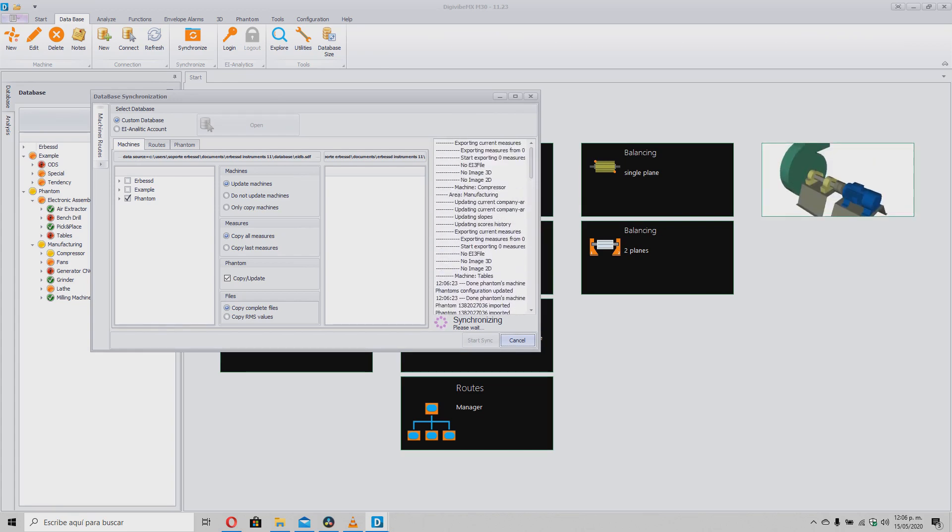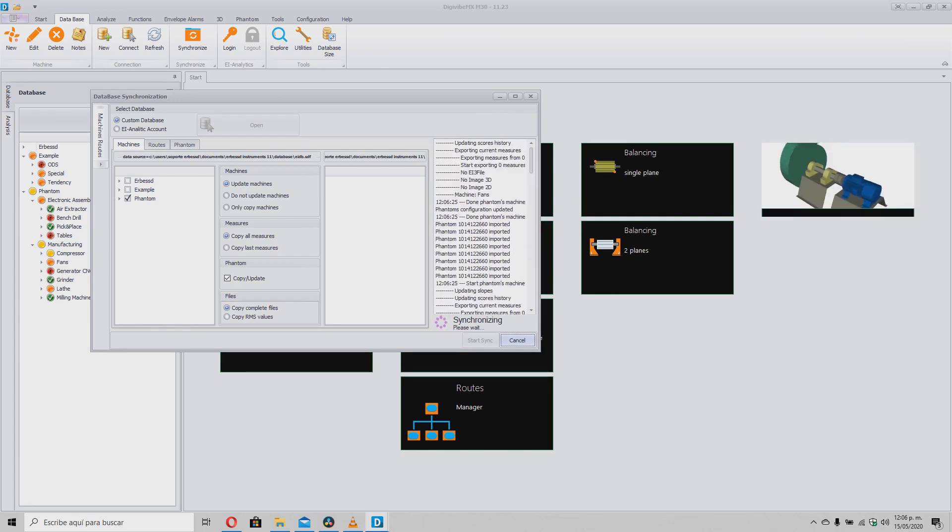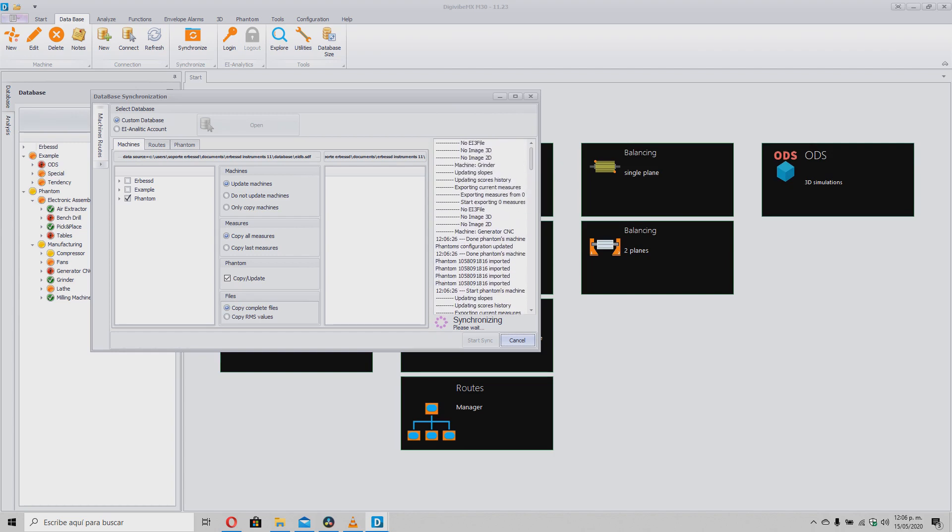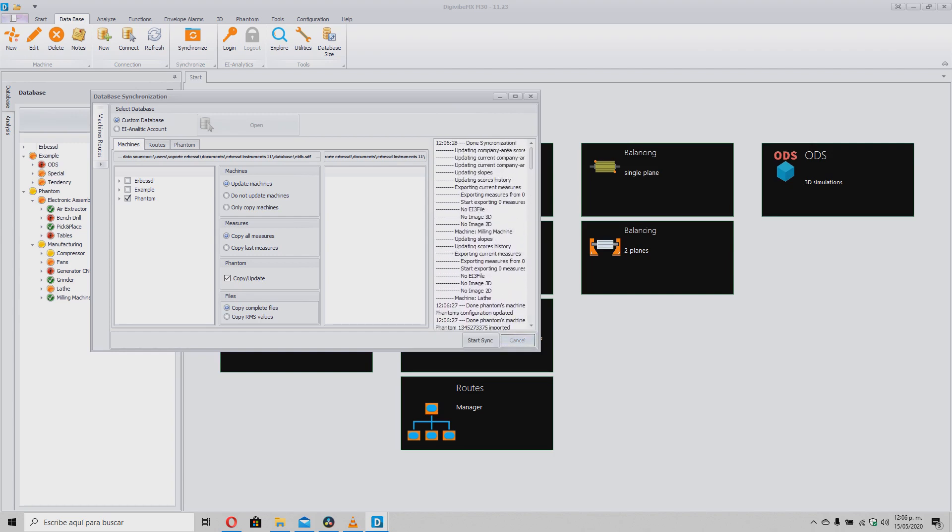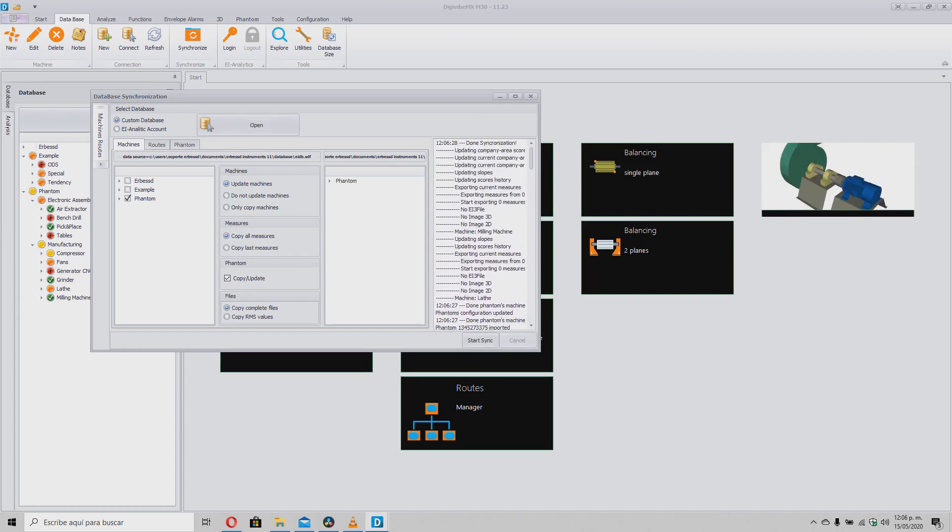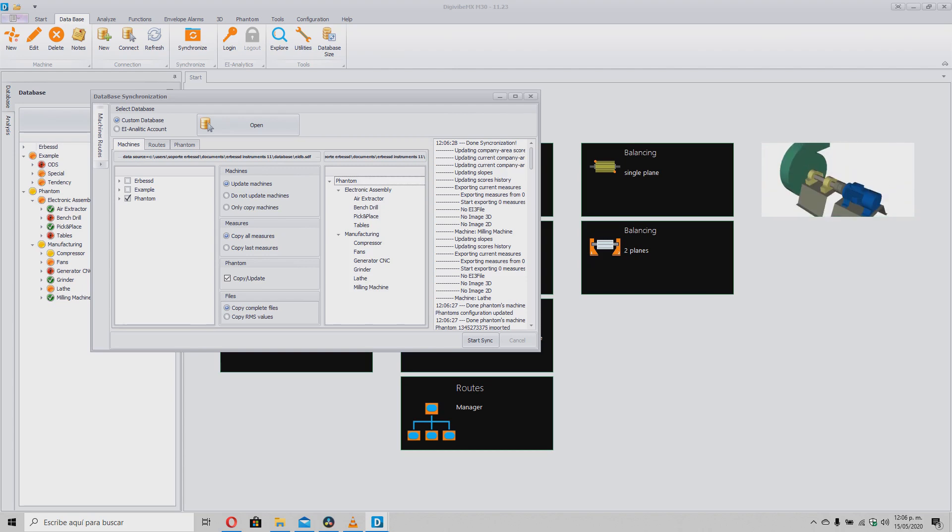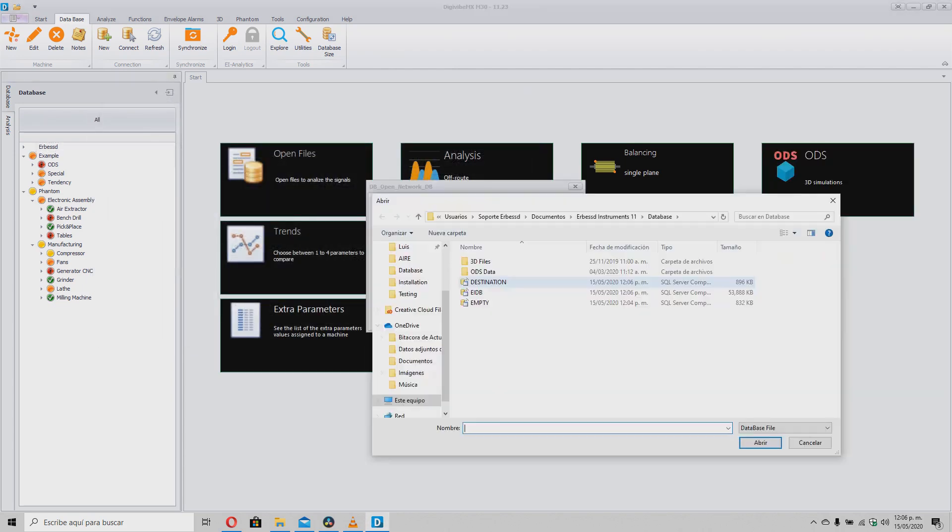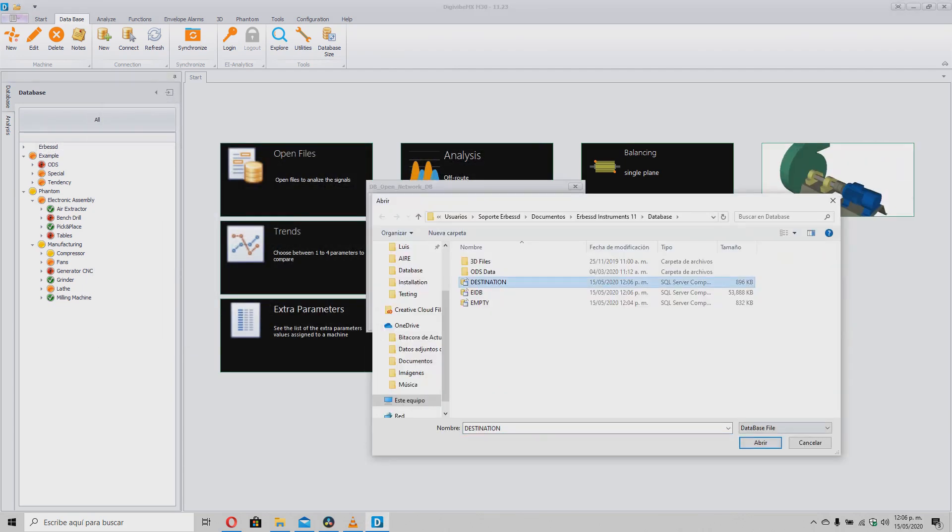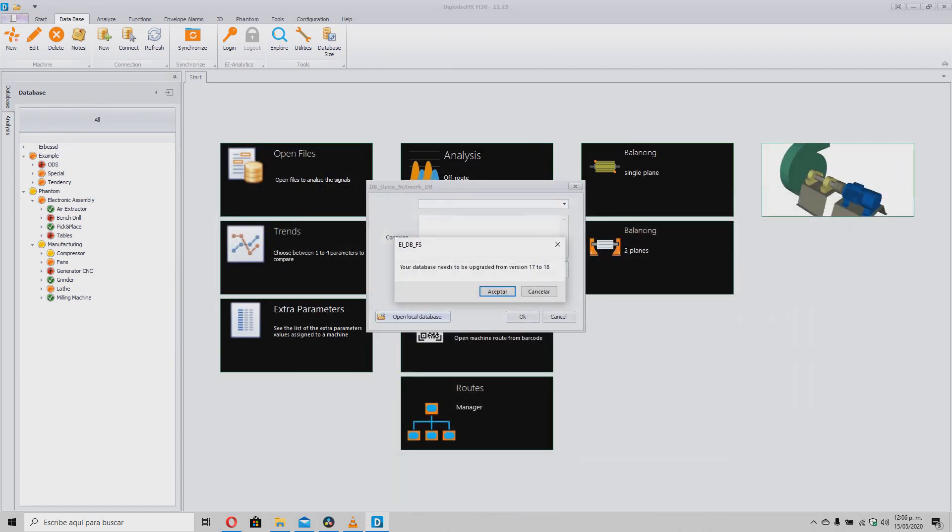Synchronization time might vary depending on the amount of data exported. Once completed, we can corroborate the information by connecting to the destination database where, as you can see, all the information has been successfully exported.